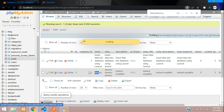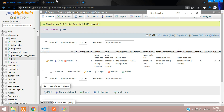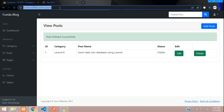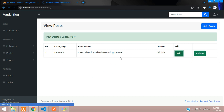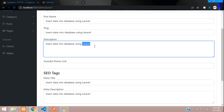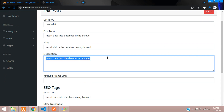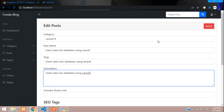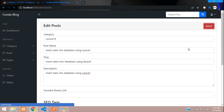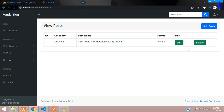We have successfully implemented editing, updating, and deleting posts in the Laravel blog series. In the next video we'll integrate Summernote — a rich text editor — so you can write formatted post content on your website. Thanks for watching, please subscribe, like, and share.